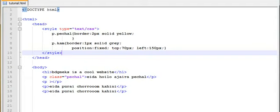I mean, we are going to use ID, class, and span. Basically ID, class, and span.